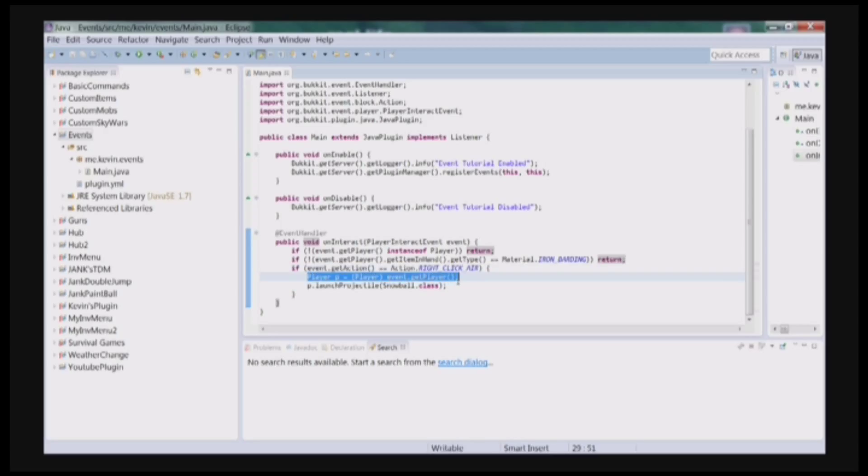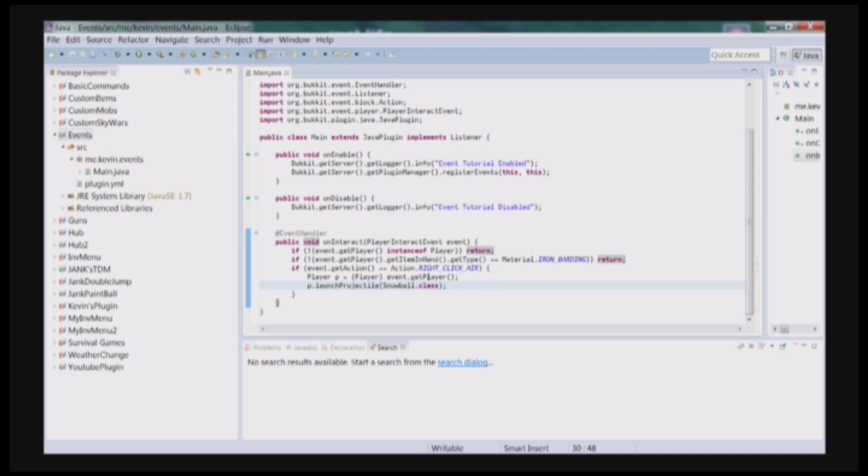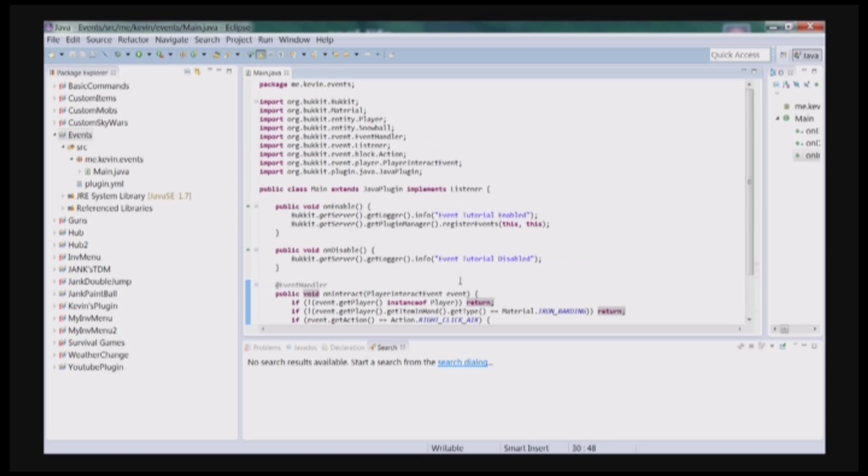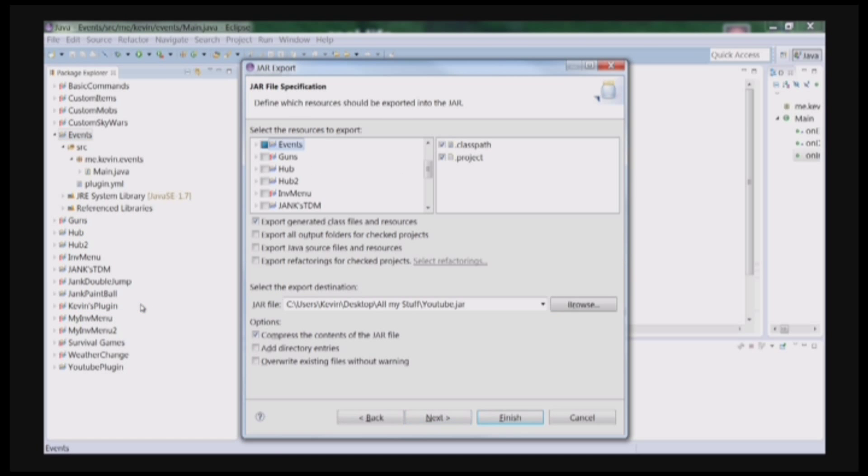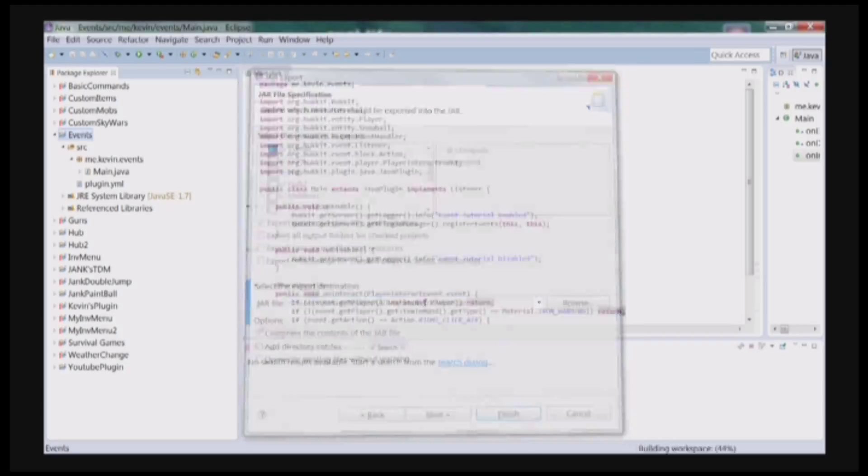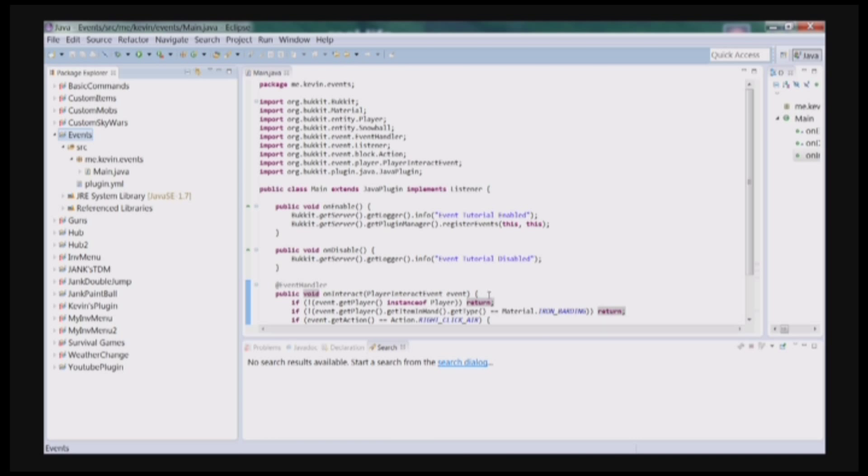Then we're going to cast our event doer to a player. And then we're just going to launch projectile, which is a snowball. So then, save that, and then export it. And I will resume the video once I'm on Minecraft.